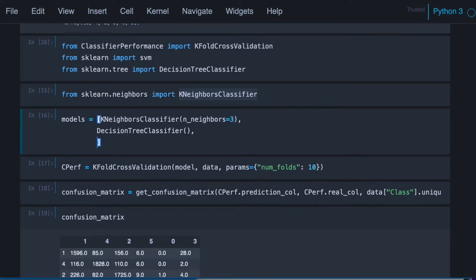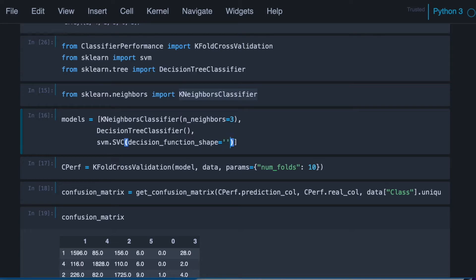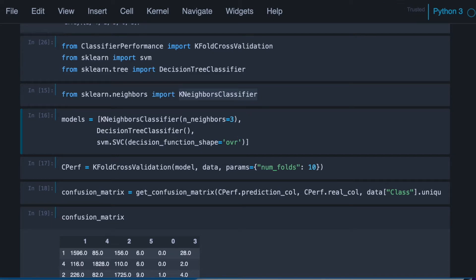And an SVM, so this is the way we call the SVM classifier in scikit-learn. Let's use a decision_function equals OVR, which means one versus the rest, because remember that the SVM original is just for a binary classification problem. Here we have many classes, so we need to do one versus the rest.